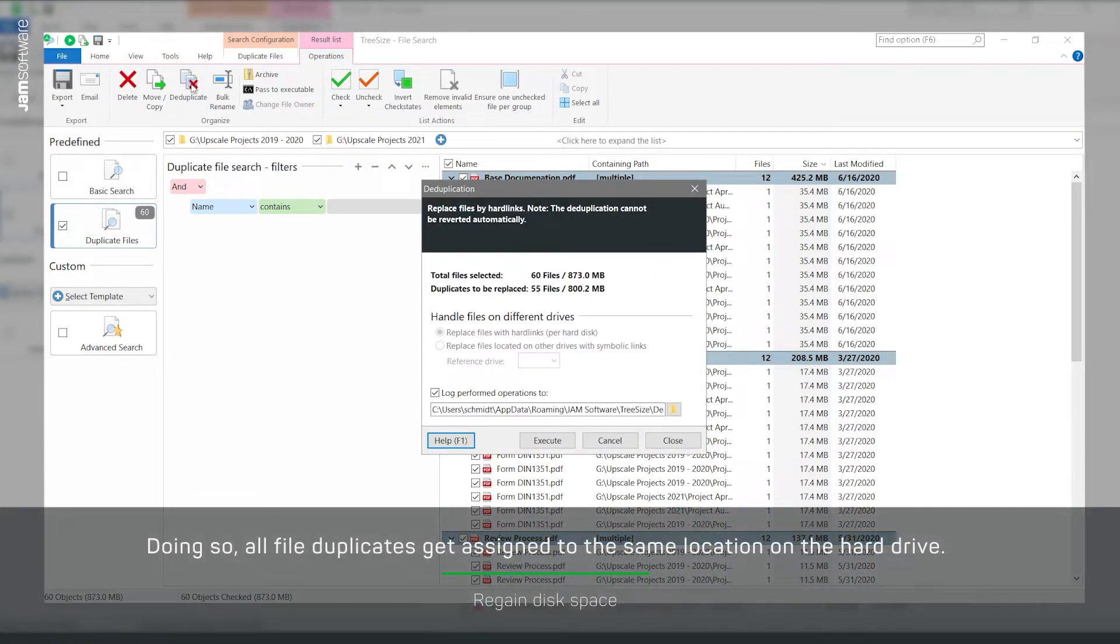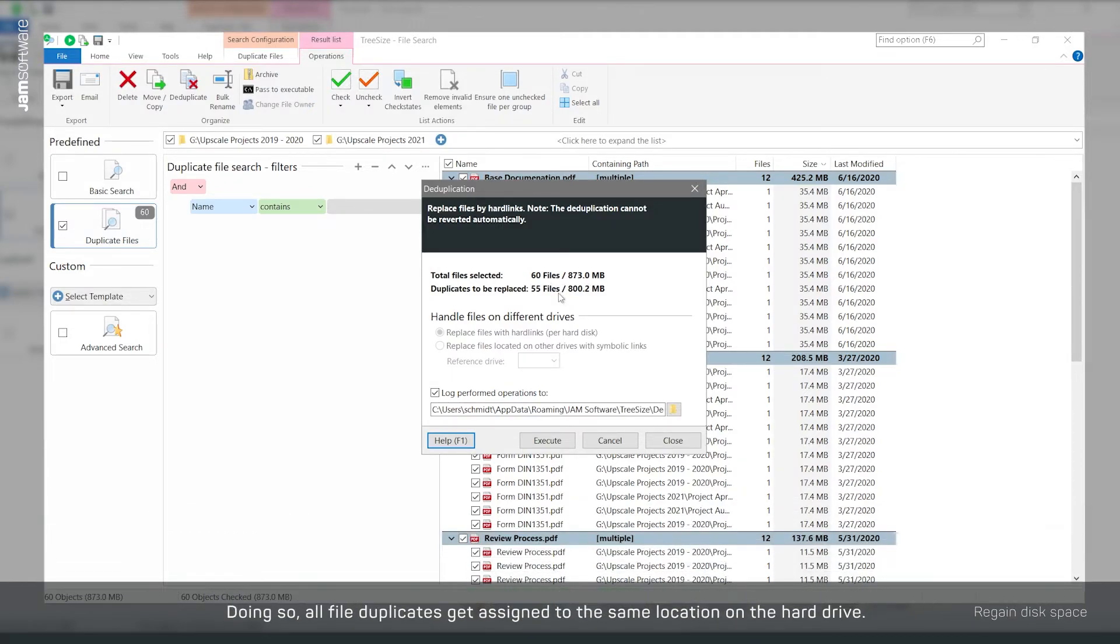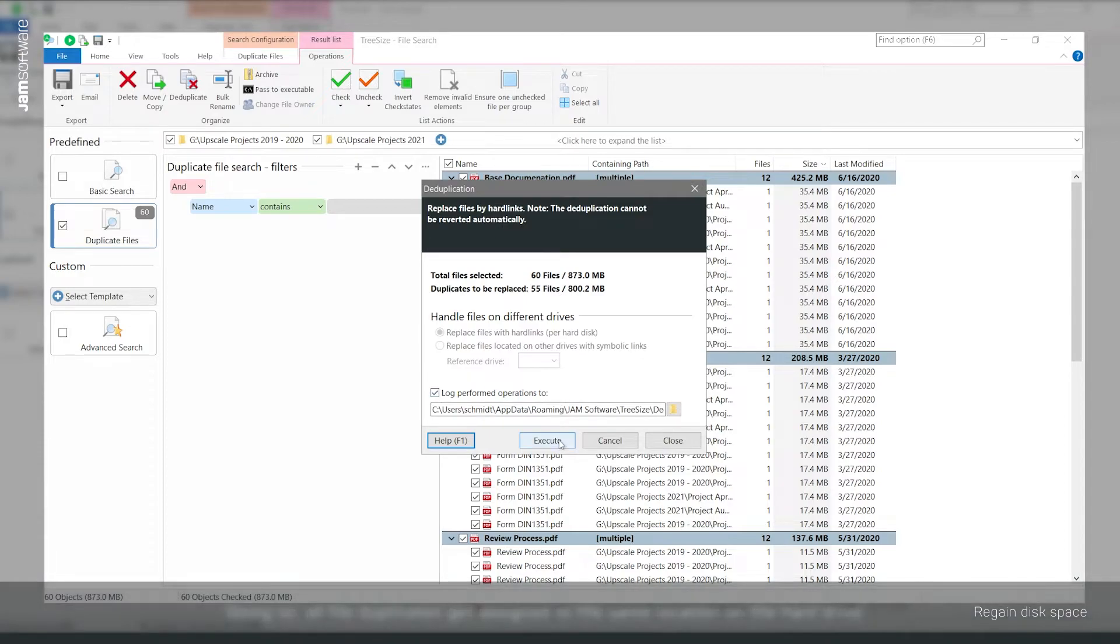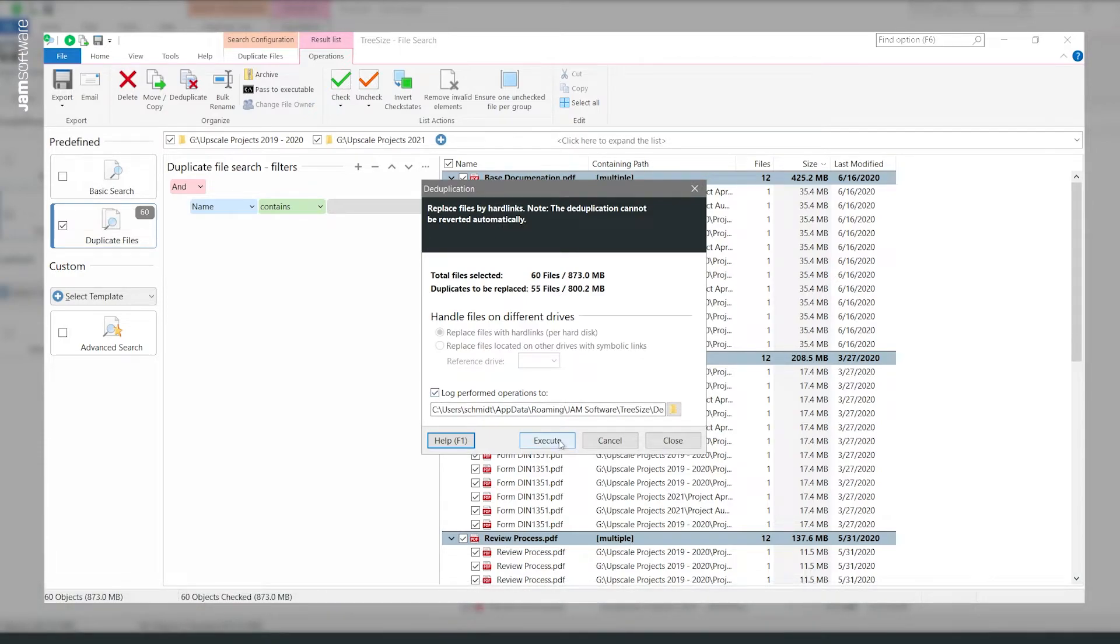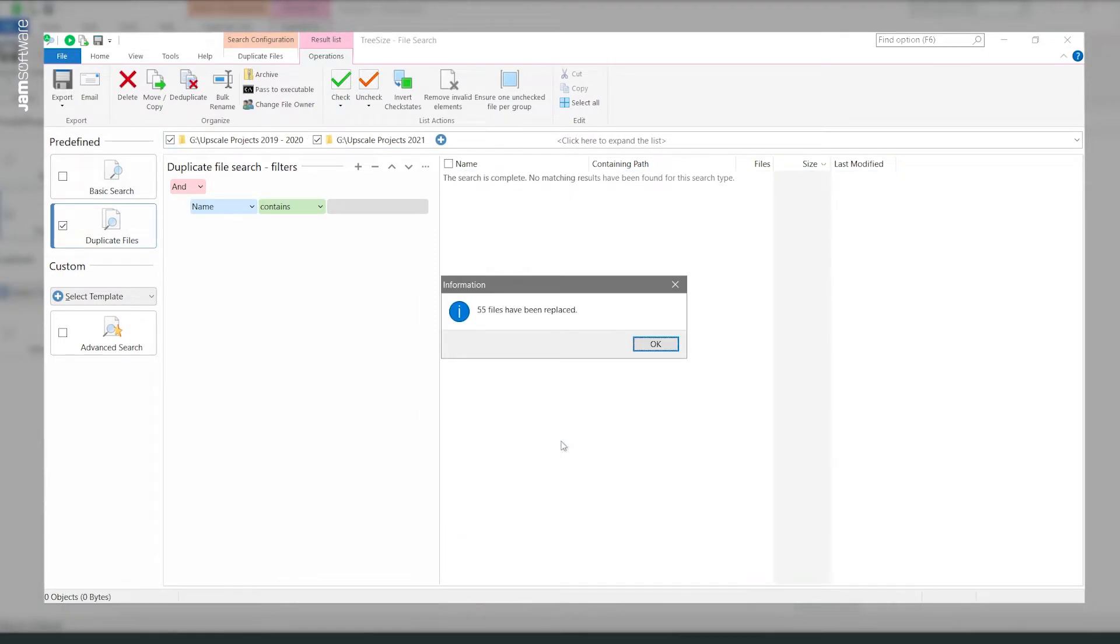So, each duplicate file no longer consumes its own space, but points to the same location on the hard disk.